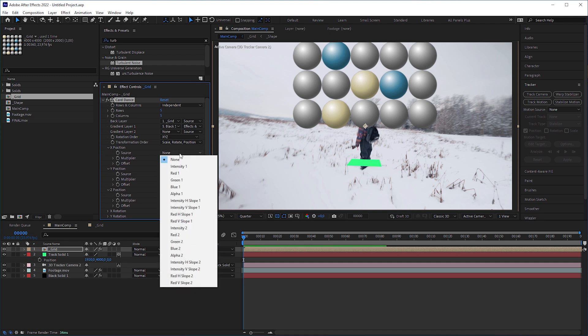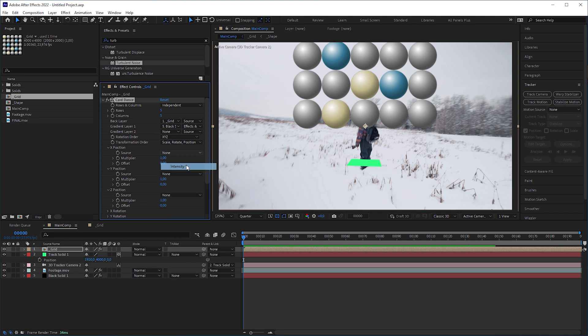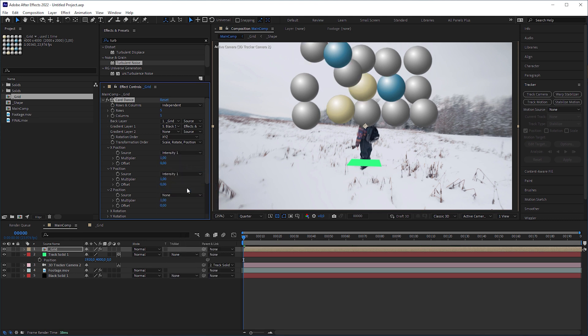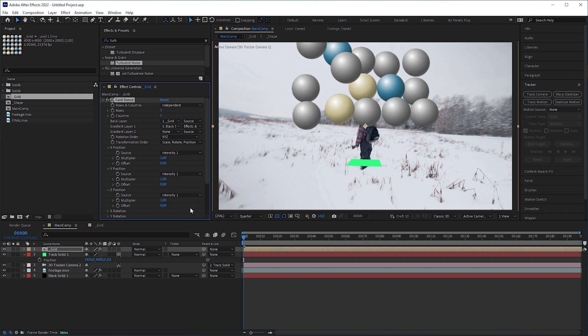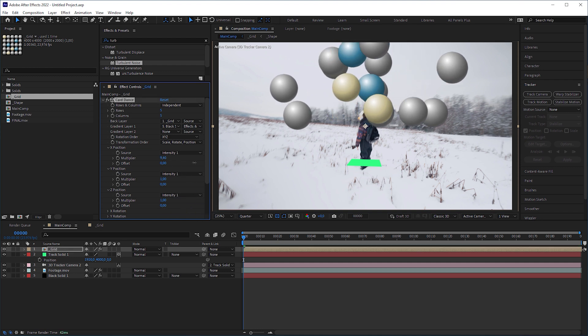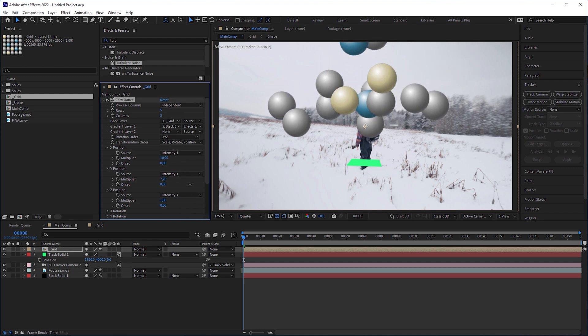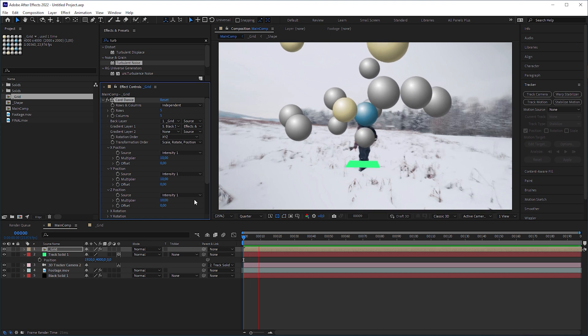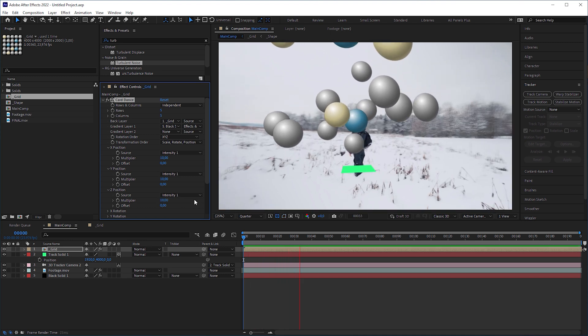In X, Y and Z position, set source to intensity 1, taking the luminance values of the noise in gradient layer 1. To make the effect more visible, increase the multipliers to 10.